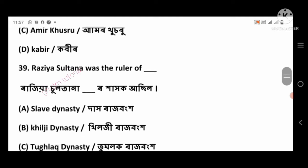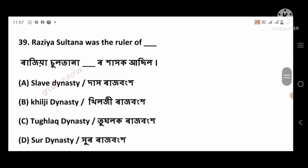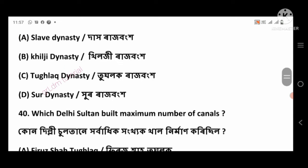Question 39: Razia Sultana was the ruler of — right answer: Slave dynasty, option number A.